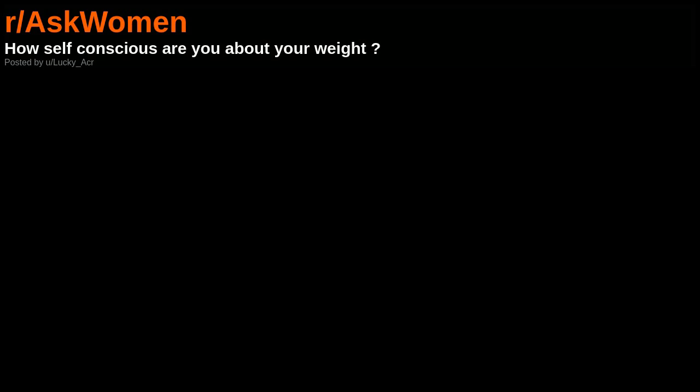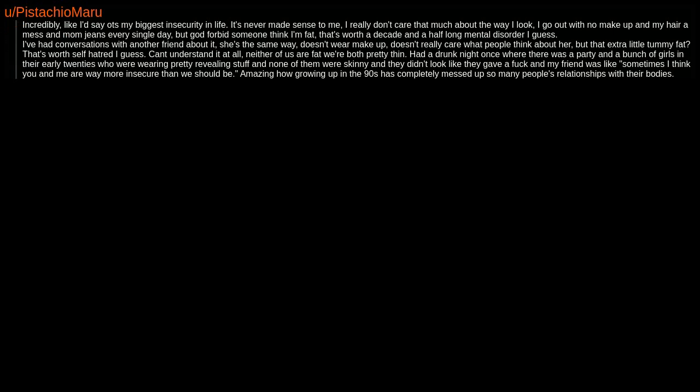How self-conscious are you about your weight? Incredibly, like I'd say it's my biggest insecurity in life. It's never made sense to me.